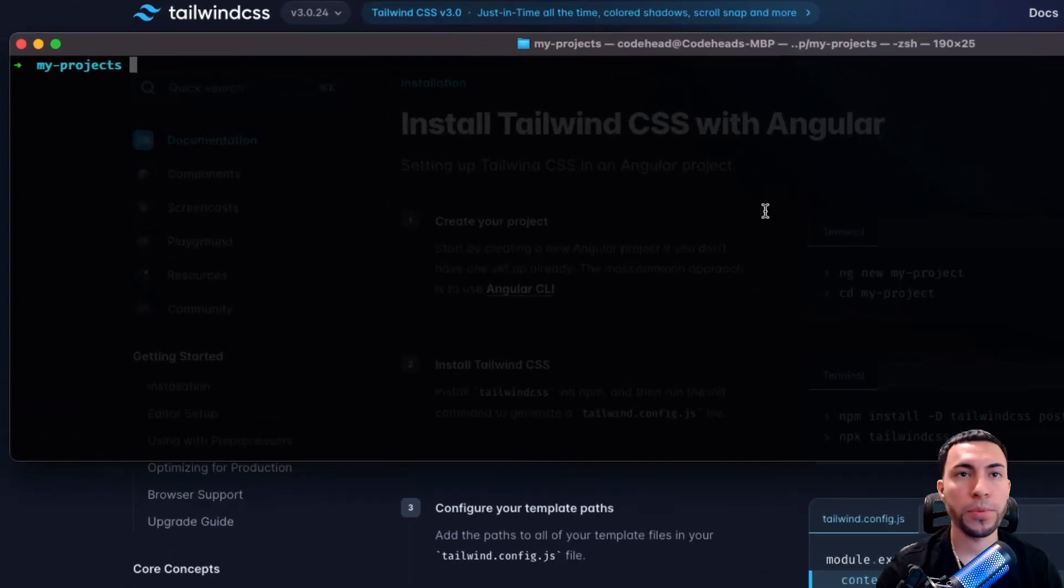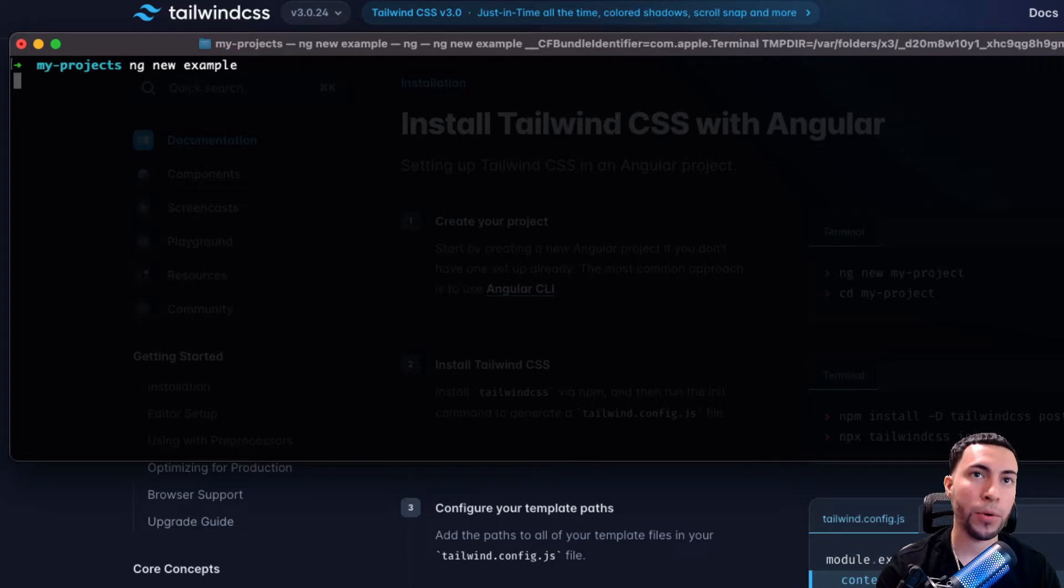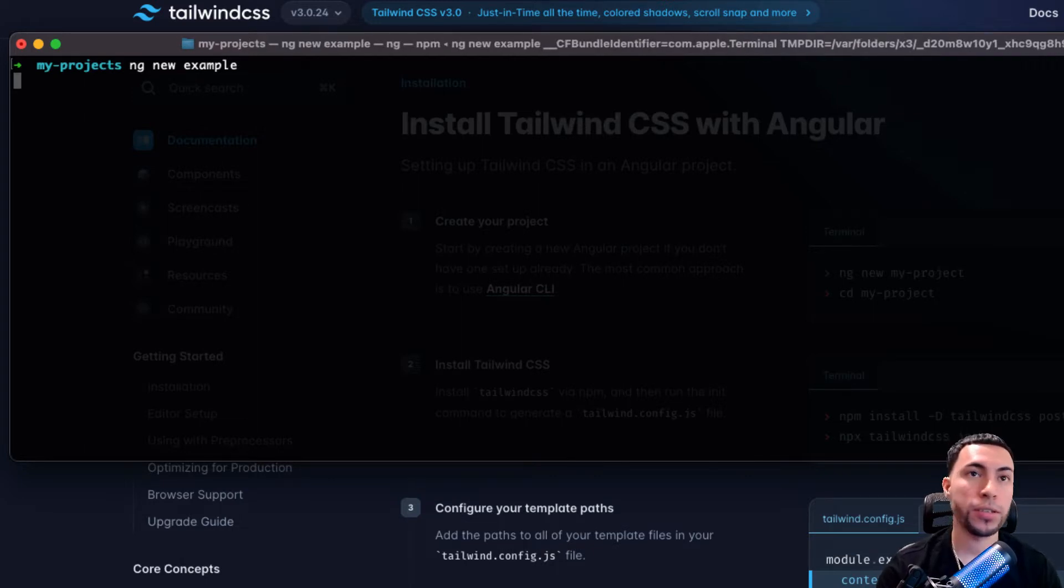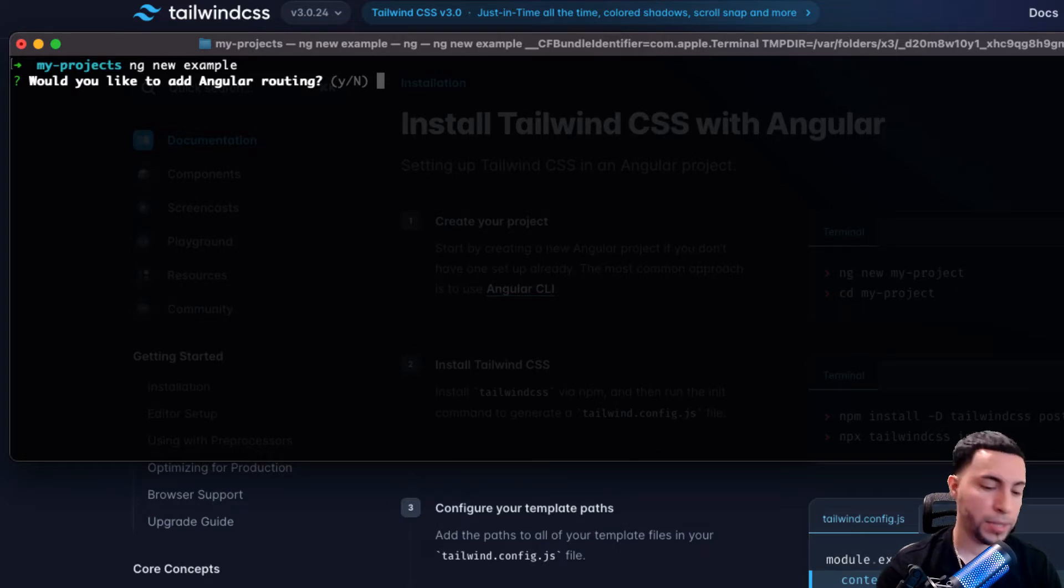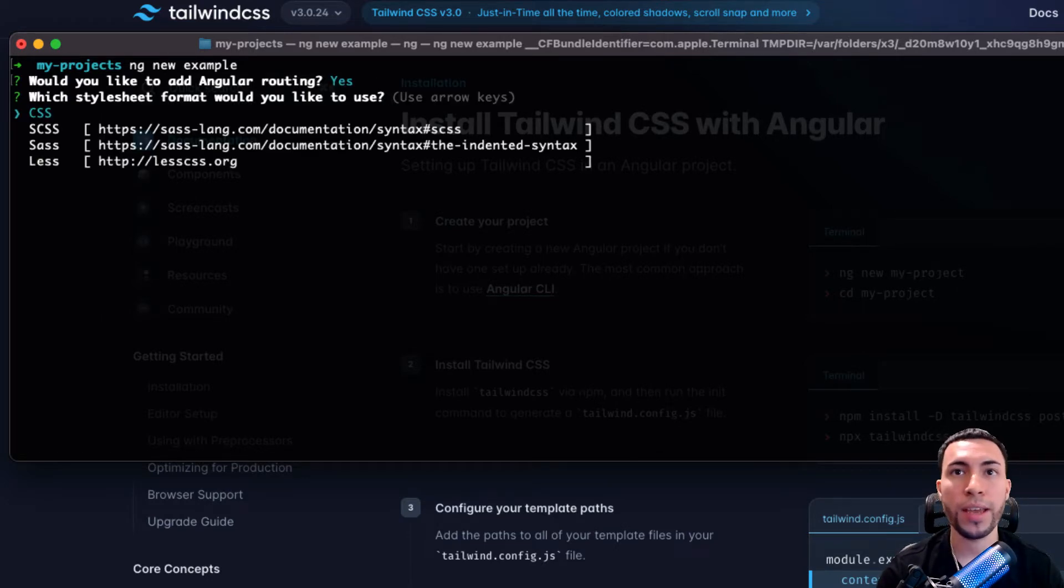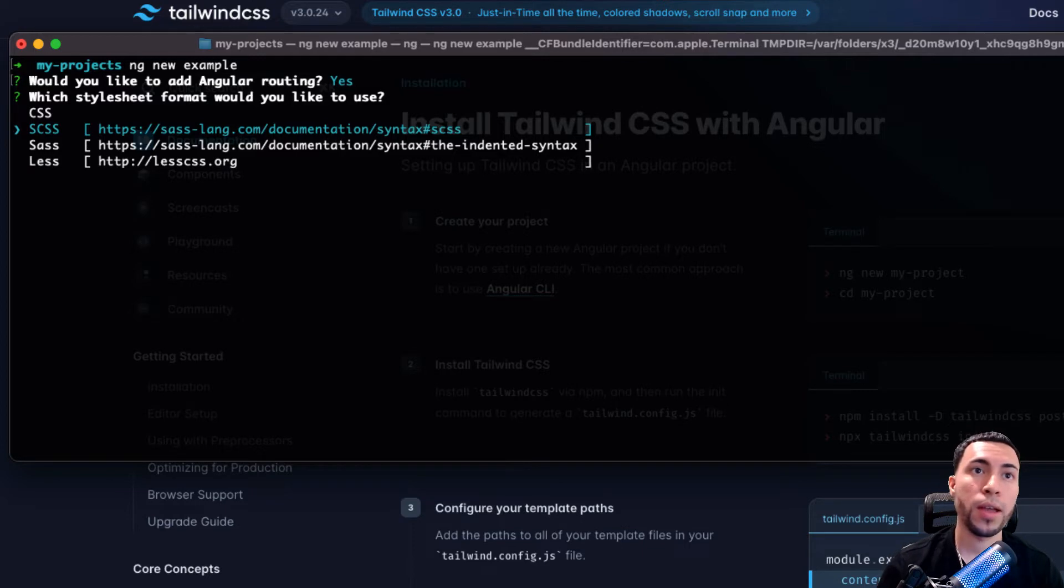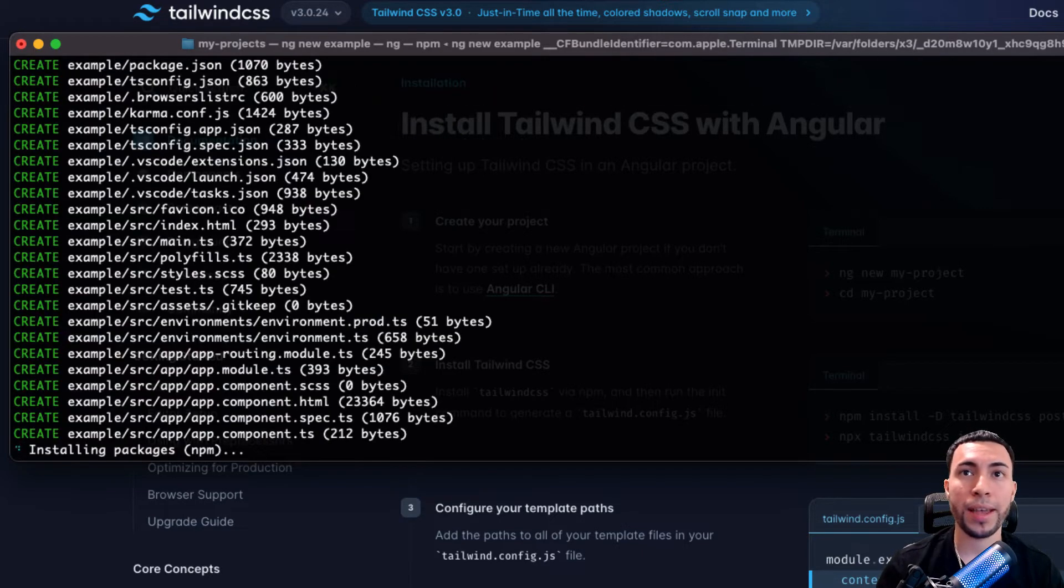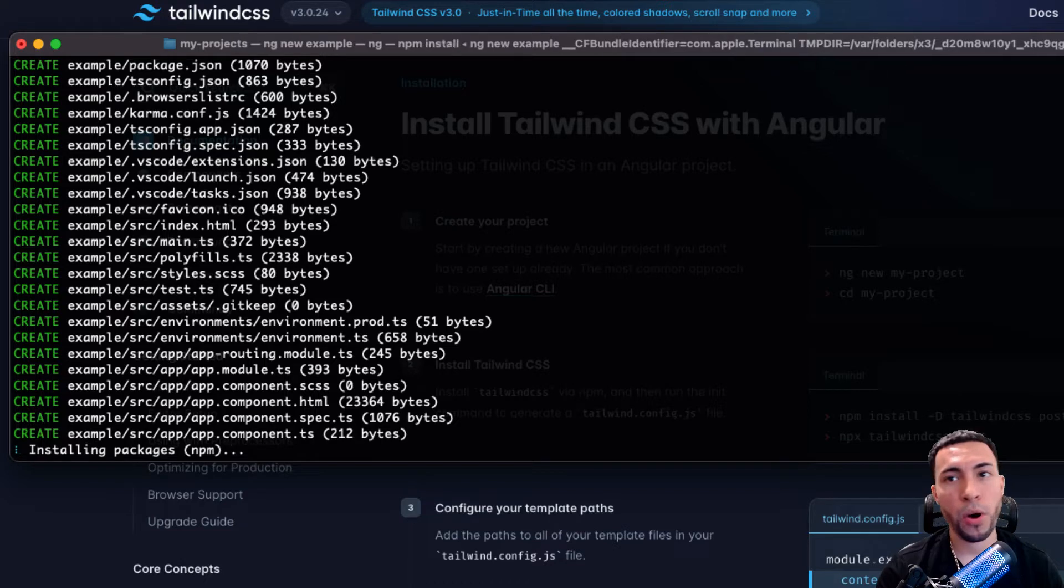What you're going to want to do is open up your terminal and then do ng new, and then we're just going to give it a name, we're going to call it example. This is just going to spin up an example project for the sake of this tutorial. It's asking if we want routing, I'm going to say yes in the event that we decide to use routing, and then we're just going to select SCSS as the default.